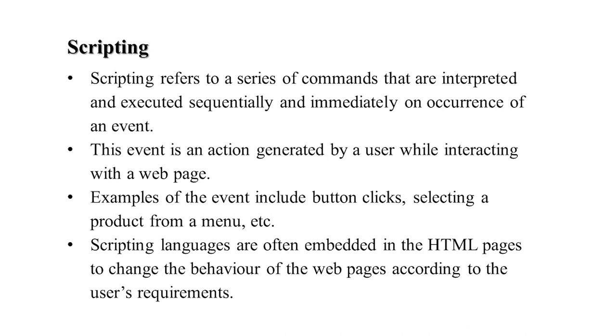These events are actions generated by users while interacting with the web page. It may include button clicks or selecting a product from a menu. Scripting languages are embedded into HTML pages to change the behavior of web pages according to user requirements.